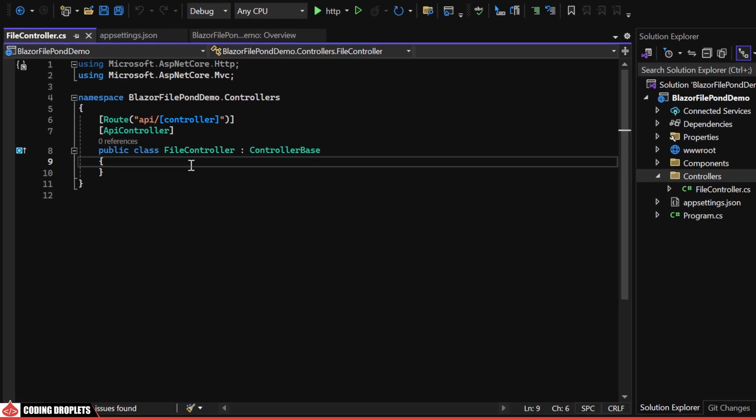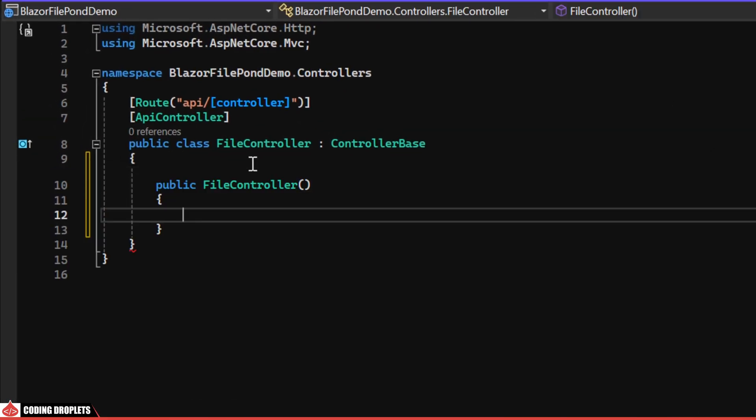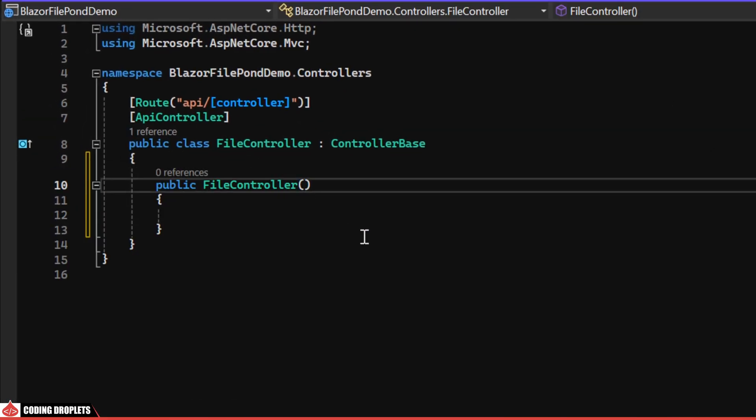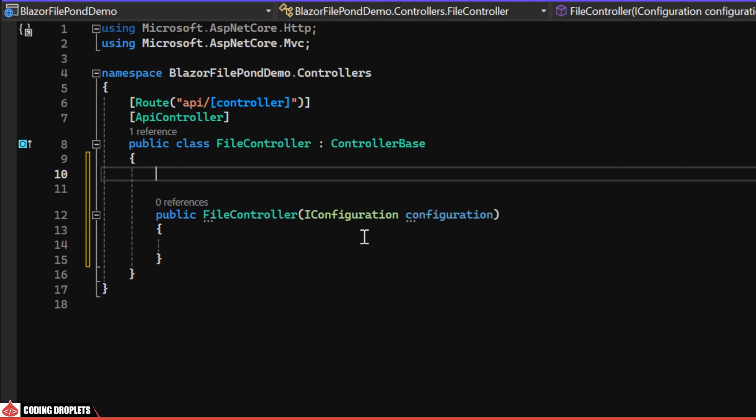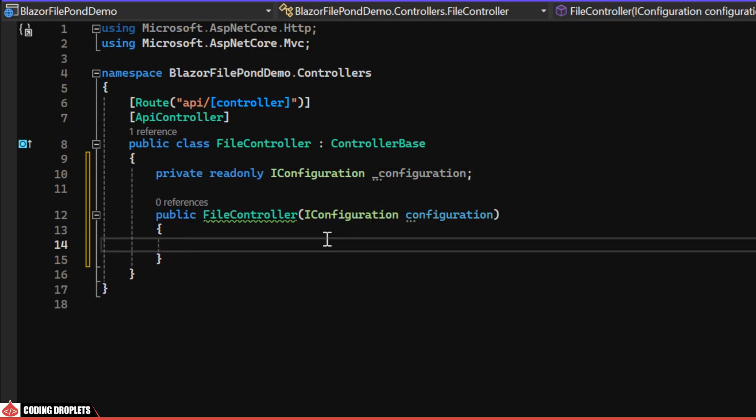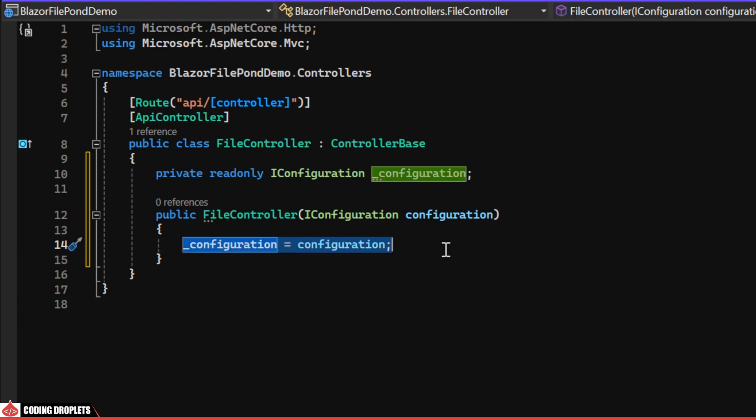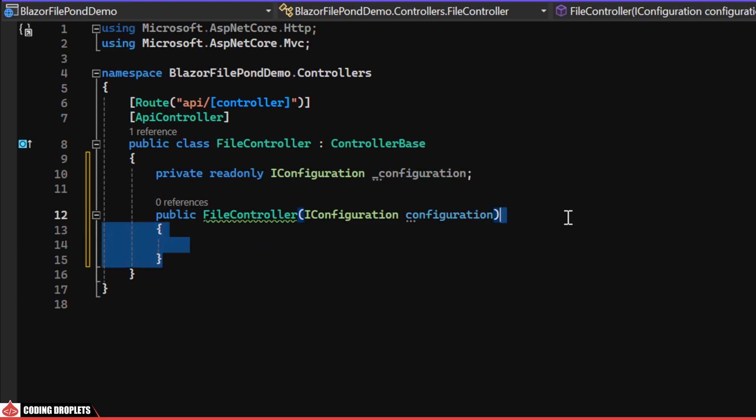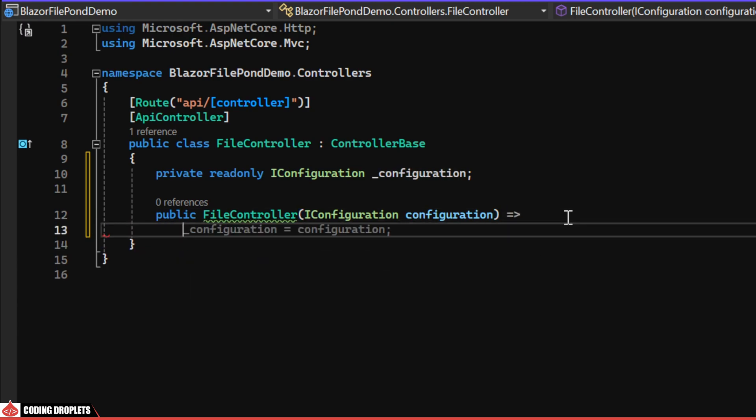In the constructor, we'll receive the configuration dependency as a parameter and assign it to a private read-only object. I'll simplify this with an expression-bodied method.